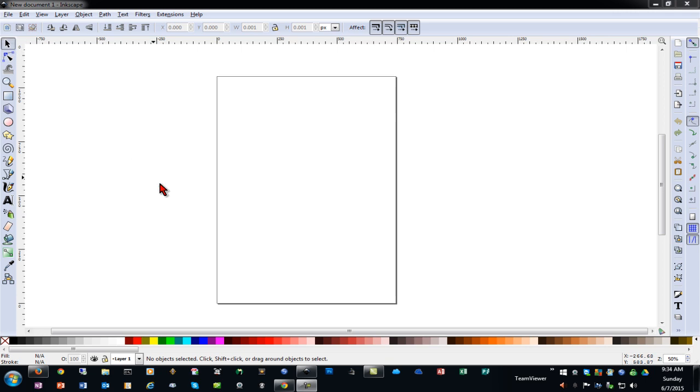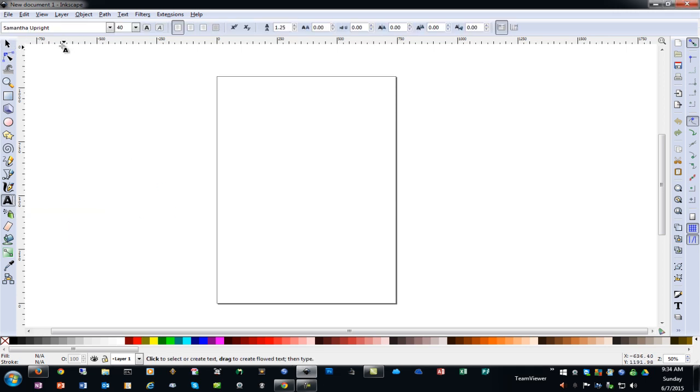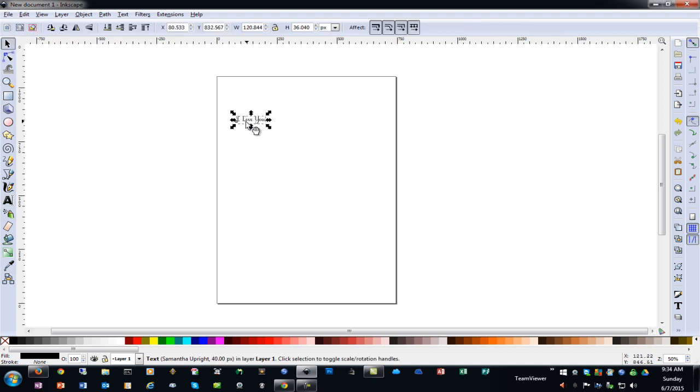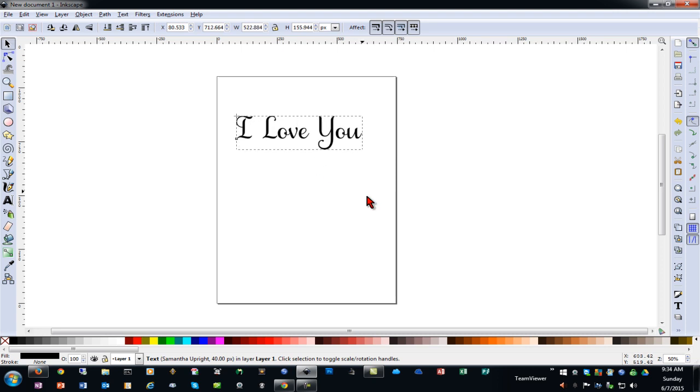So we'll begin by inserting some text by selecting the text tool. And as you can see I'm using the Samantha upright font so we'll just do some basic text. Next I'll go back to my selection tool and I'll hold the control key while I drag the arrow out and make this a little larger.